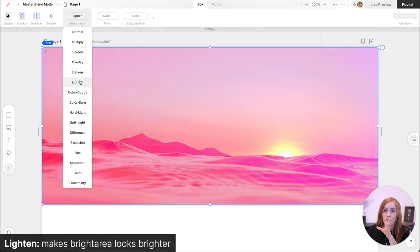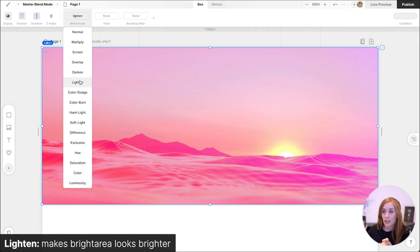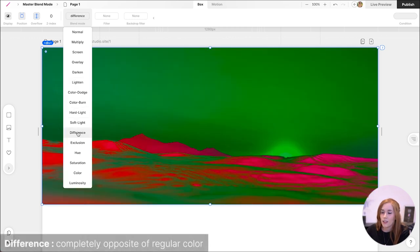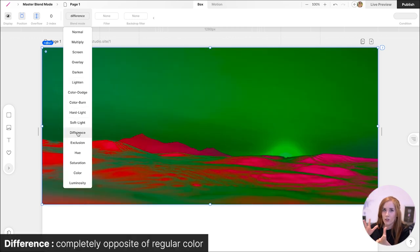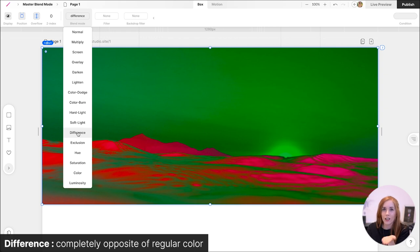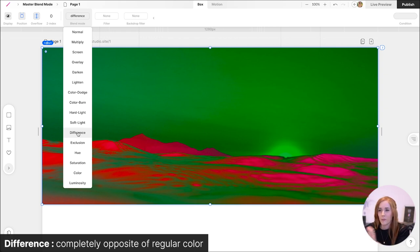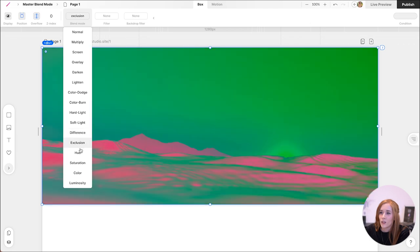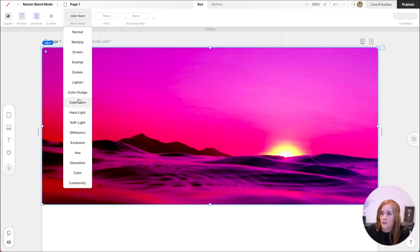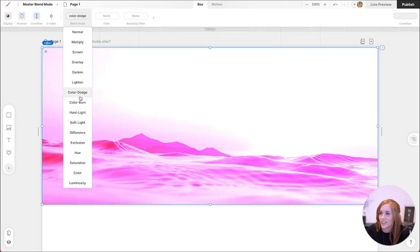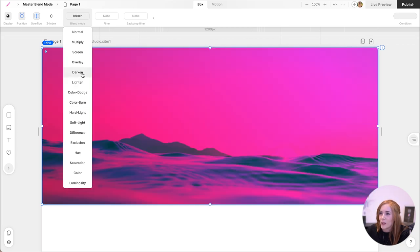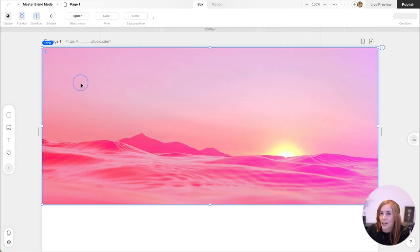Darken is a blend mode that makes the dark areas look darker. Lighten makes the light areas look lighter. And here we have difference, which is like the complete opposite of what the regular colors are. It's like on the other side of the spectrum. You can play around with these and see what you come up with. Oh, I like this one. This one's nice. But I'm going to pick lighten for now.